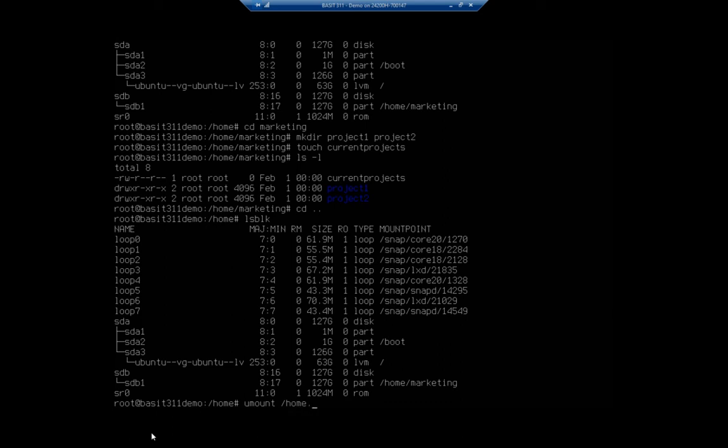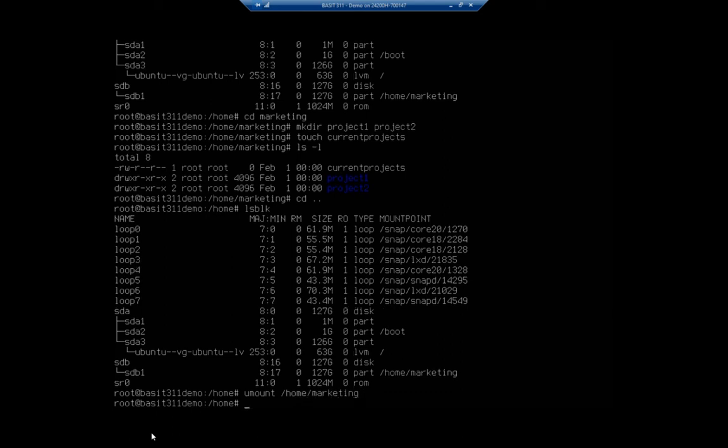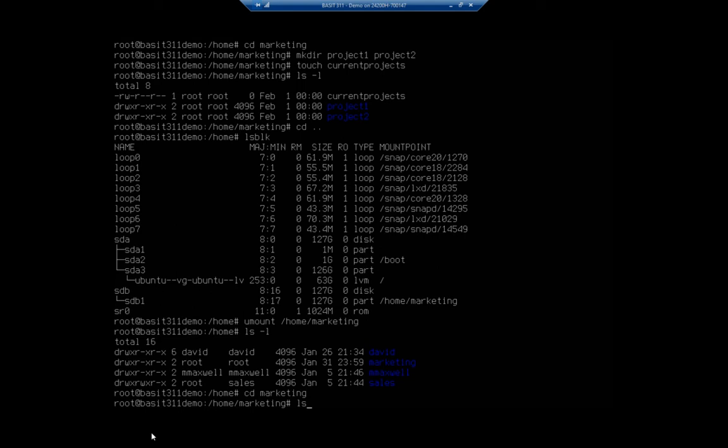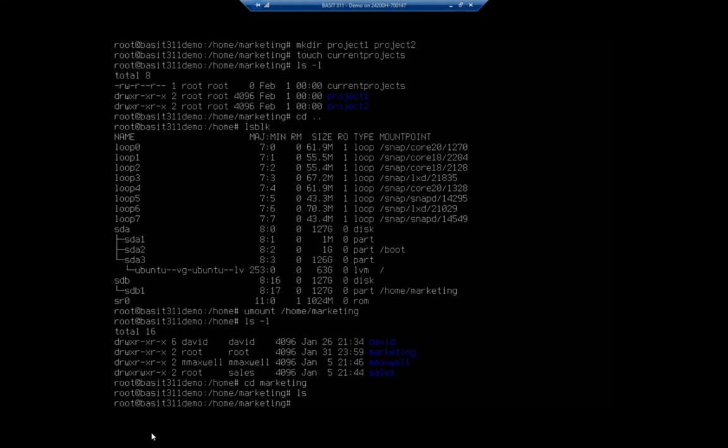So I'm umount home marketing, and then lsl, we see marketing. So I'm going to cd marketing, and there is nothing there. That's because it's now gone back to being an empty folder because I unmounted my drive there.